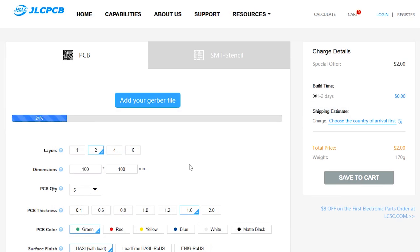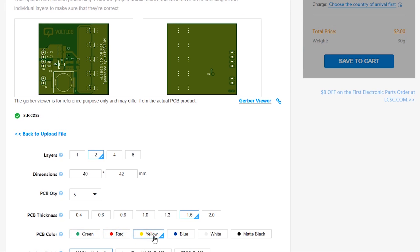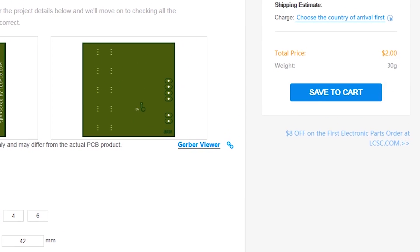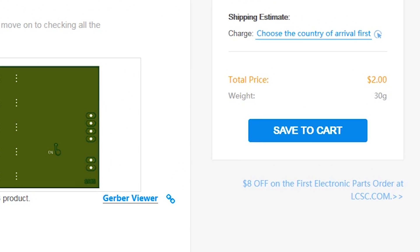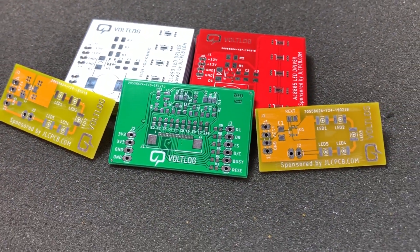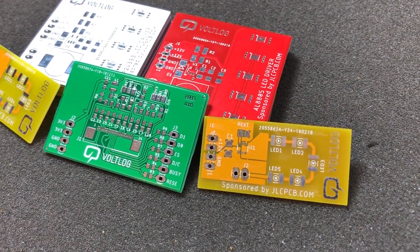This video is sponsored by JLCPCB.com, a professional PCB supplier who can offer 24 hours turnaround time for prototype PCBs for just $2. You also have a selection of solder mask colors with no extra cost and affordable laser cut stencils so it's definitely worth checking them out.